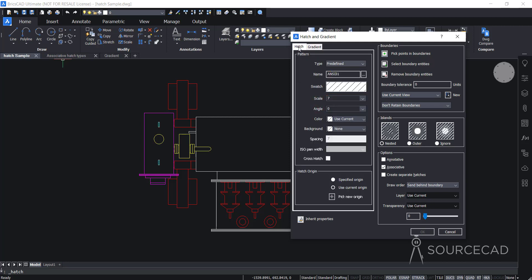You can start the hatch tool from the hatch tab or go to the gradient tab and then back to hatch. We'll start with hatch. The first panel here is for the pattern — you can change the pattern type from this panel. The type is predefined, but if you have custom hatch types you can select custom and load your own custom hatch patterns. In this case we'll use the predefined ones.